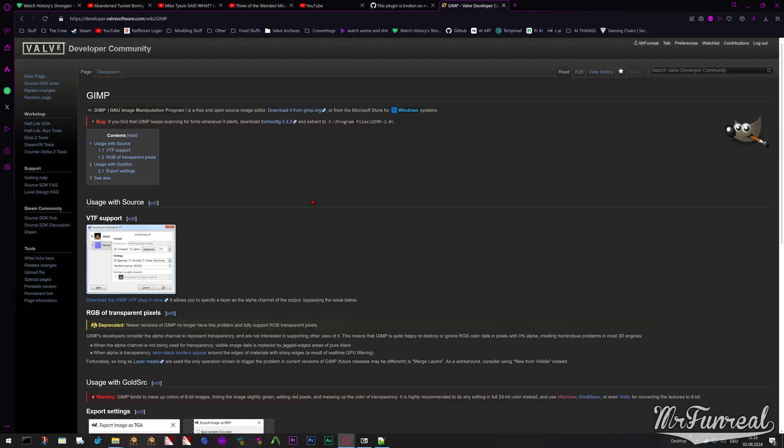This is a very quick and very angry guide on how to use the VTF plugin for GIMP, because it is broken in multiple ways.